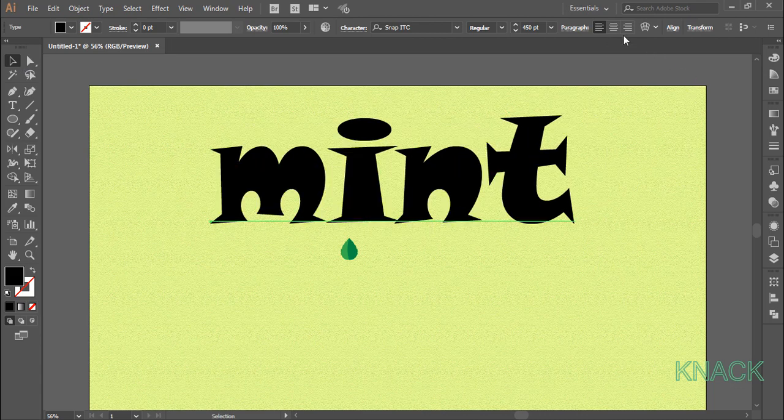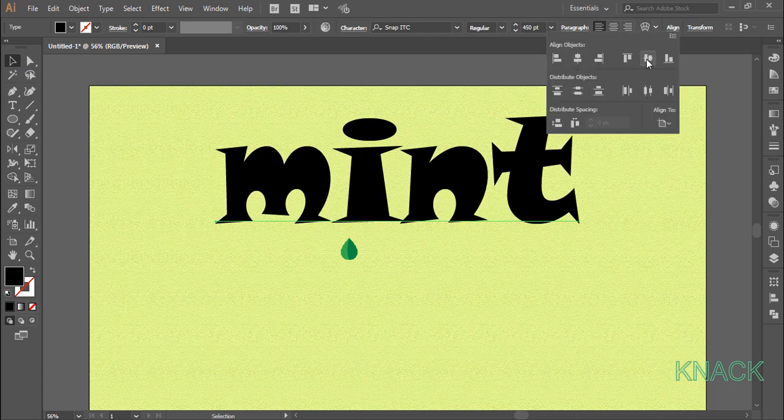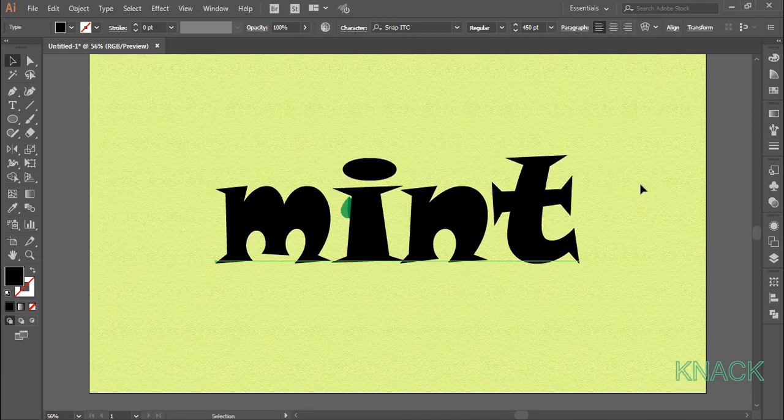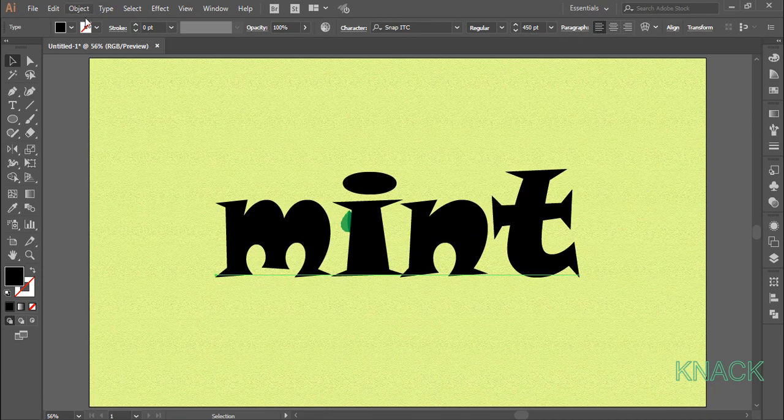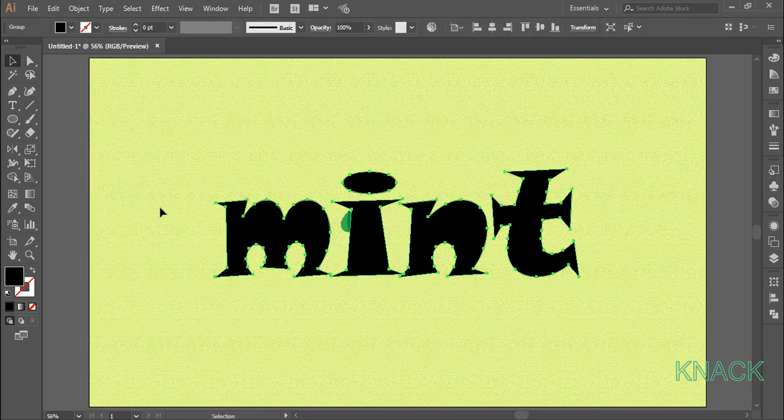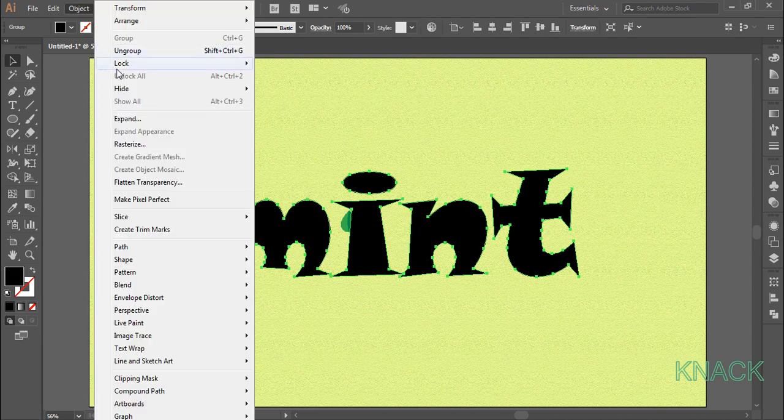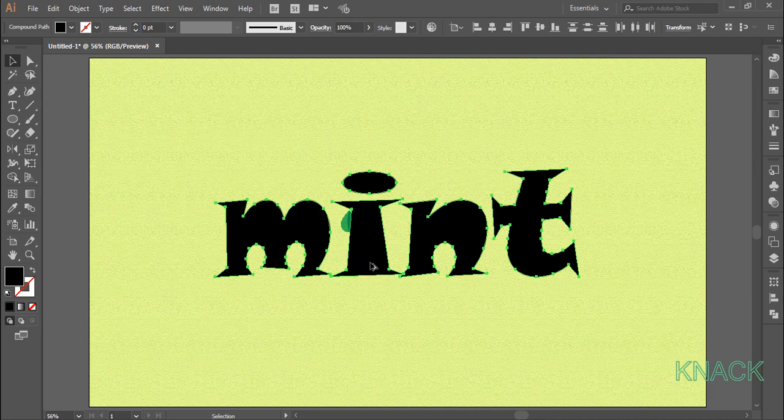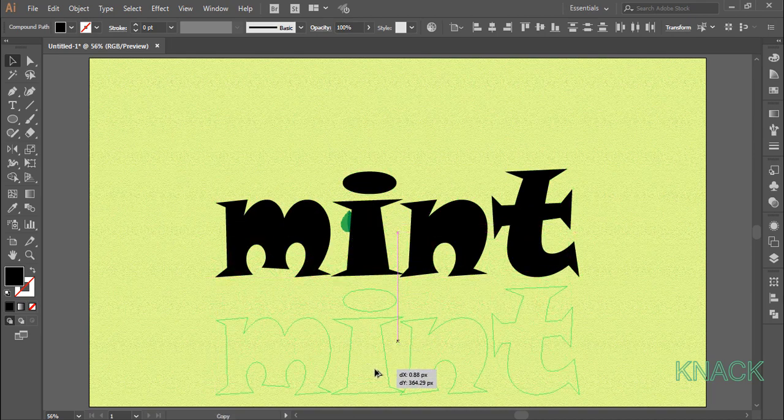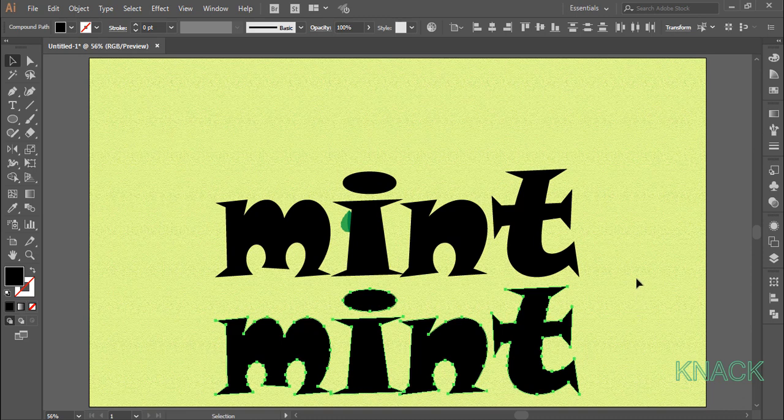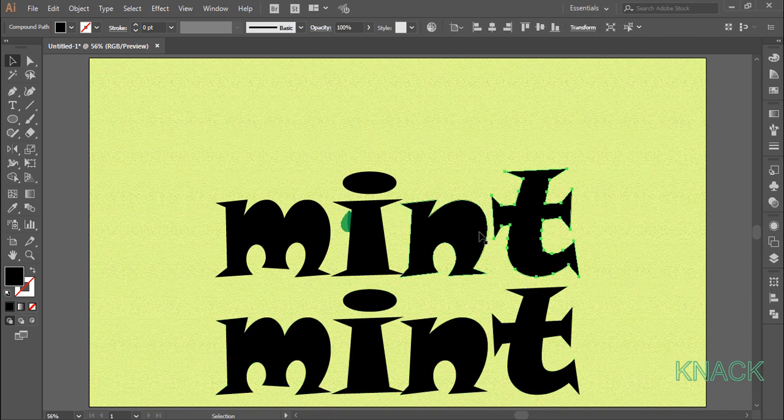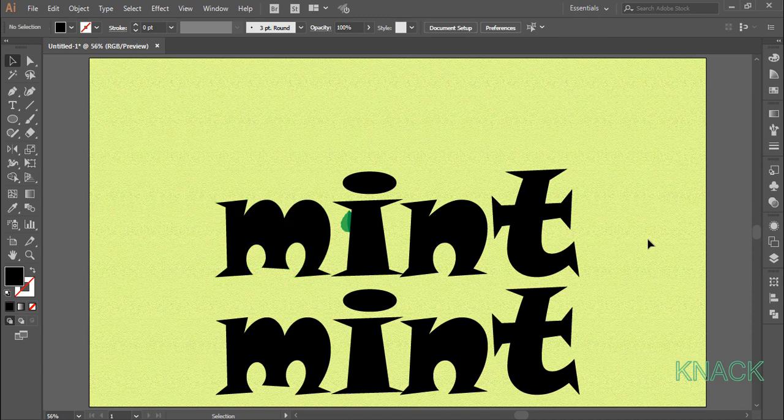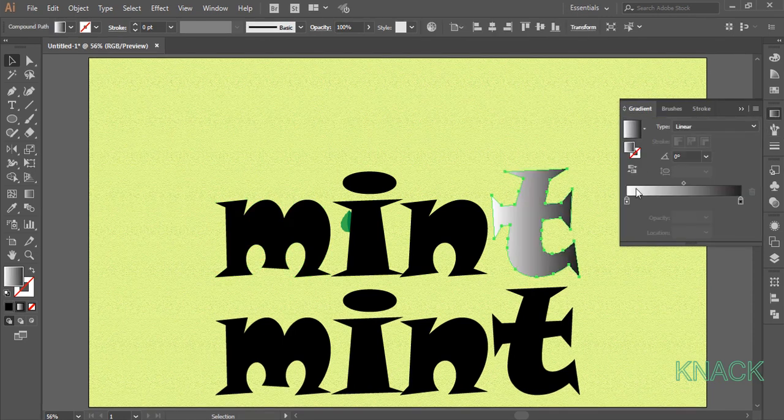Let's align it to the center of the artboard. Now with this selected, go to the type menu and create outlines and ungroup it. With all these shapes selected, create a copy of it by pressing alt key and dragging it down. Alright, now we will fill these individual text shapes with gradient color.